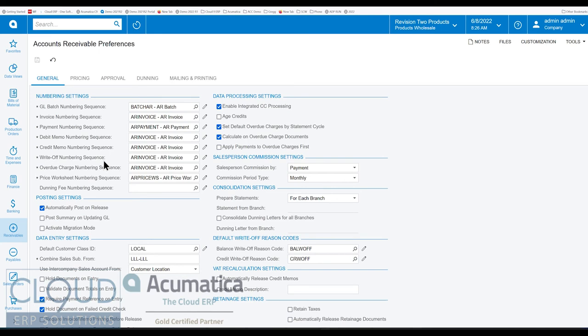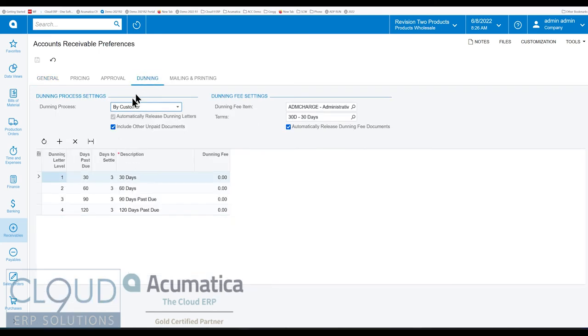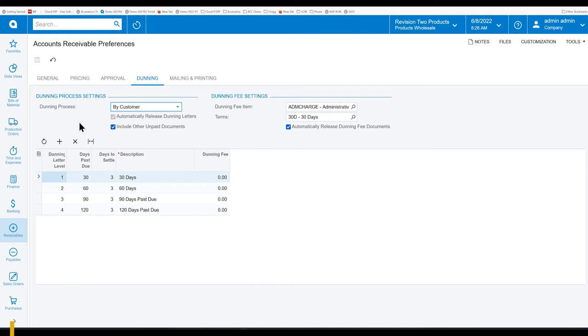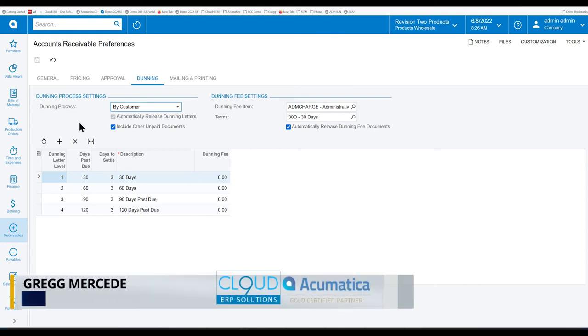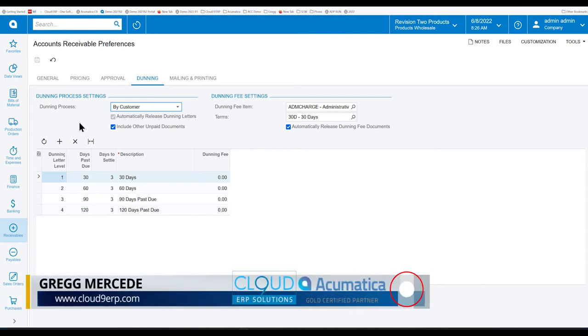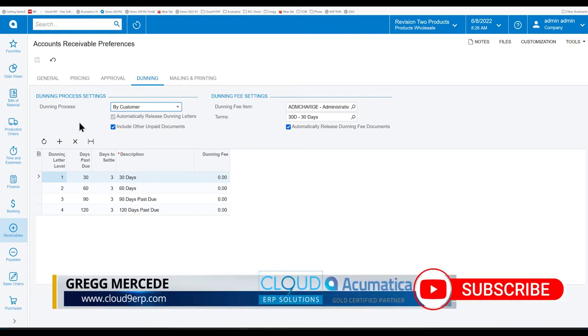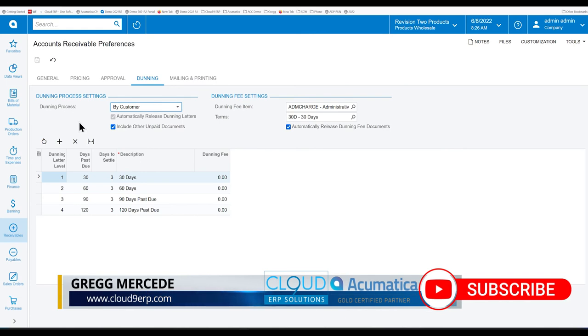So in Acumatica we have Dunning letters and what this allows you to do is to continually send reminders to your customers about past due invoices. The difference, as opposed to doing it manually and sending out statements, is the Dunning letters have different levels.